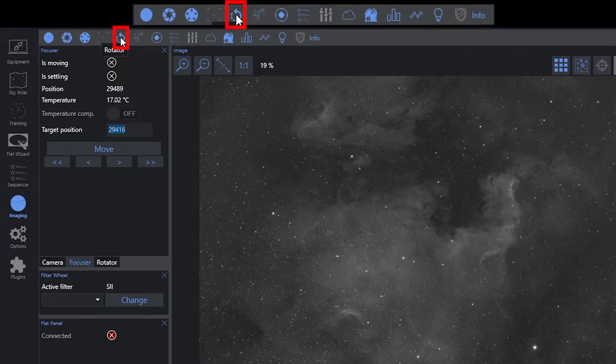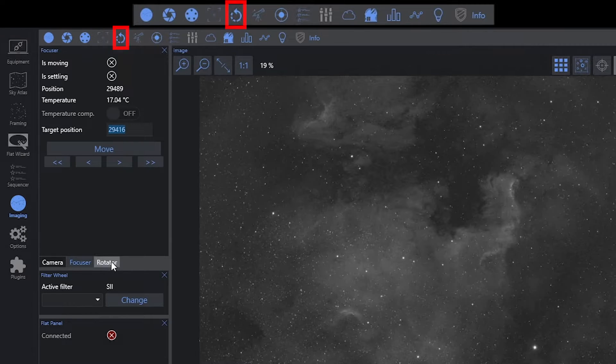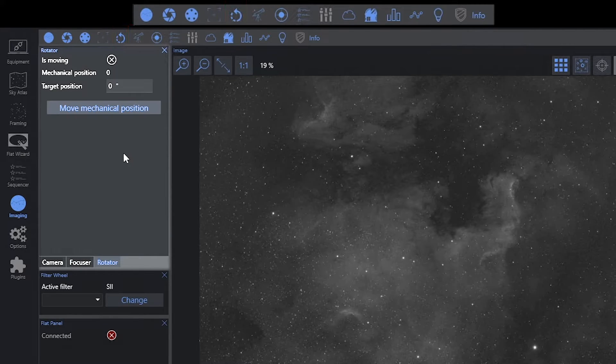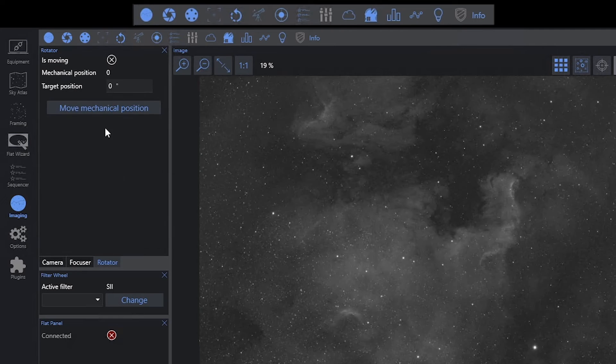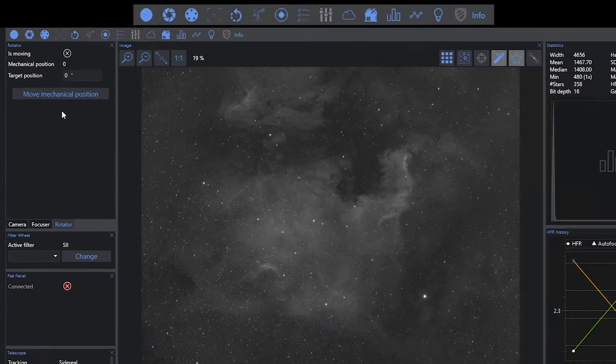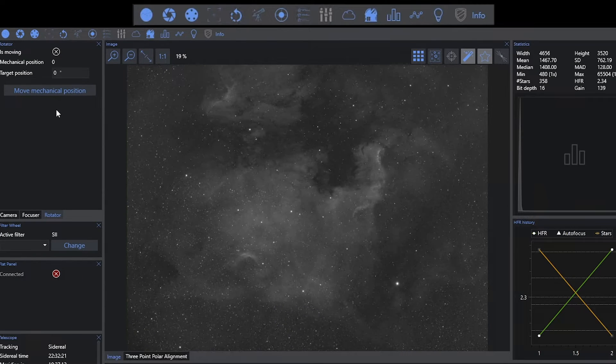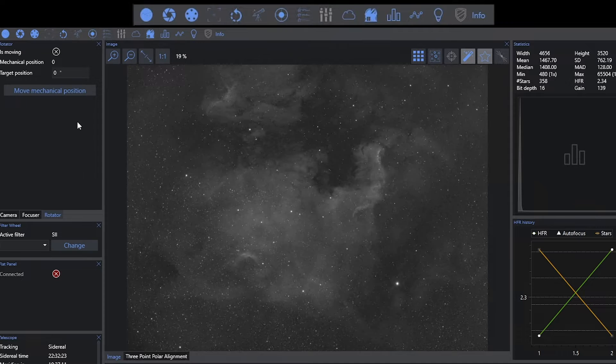I also have access to the rotator. Because I'm not using a real rotator, I'm not going to be able to do much here. I'm actually using the manual rotator, which would force me to make physical adjustments.